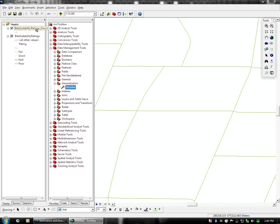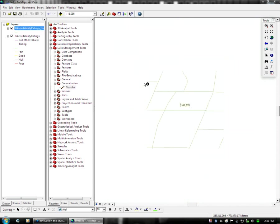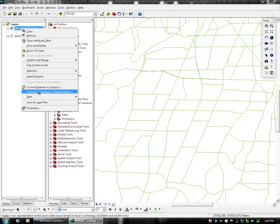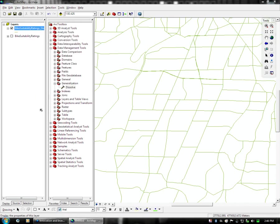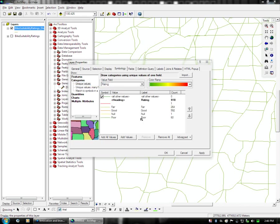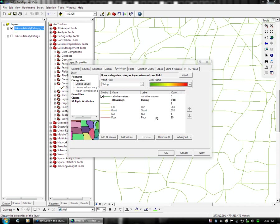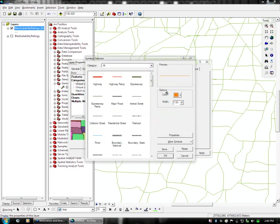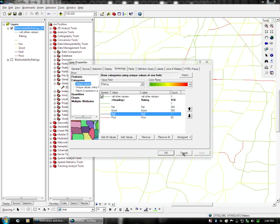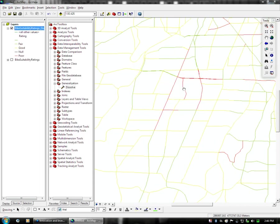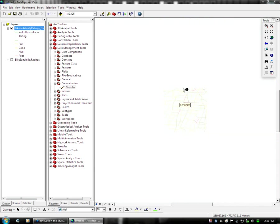And you now can see that the bike suitability ratings is visible on top of our previous layer. So we can turn the previous layer off for now. And in this one, we have to adjust the symbology once again so that it's proper. And we'll do it once again by rating. Adjust the color ramp back to default. Change null to a background color. And apply the symbology. And we have a map that should look largely the same as the previous map, because it is.